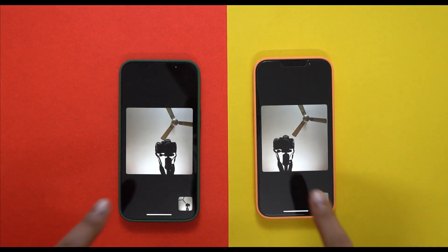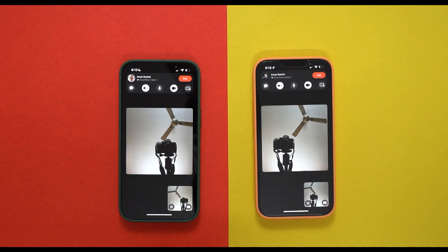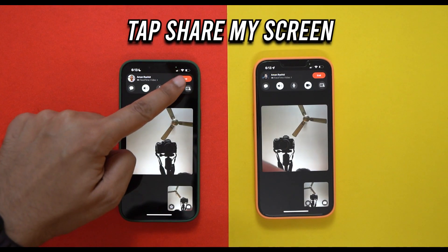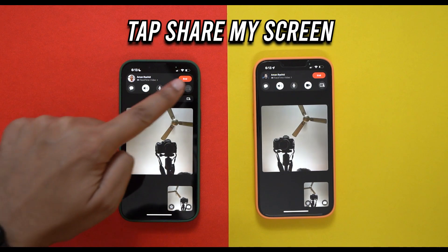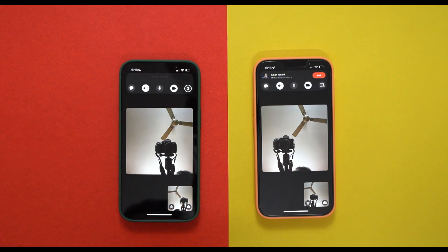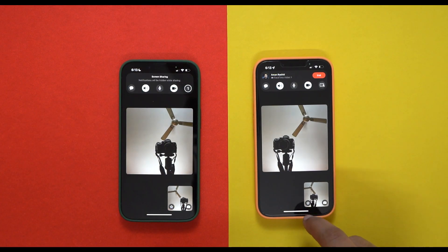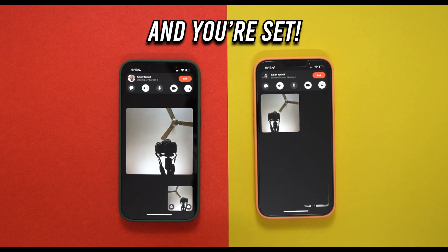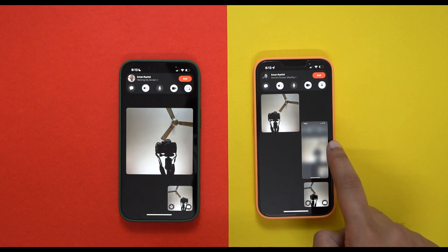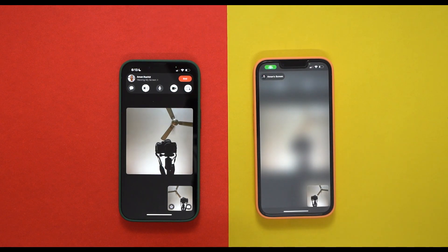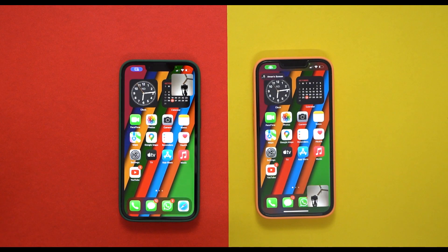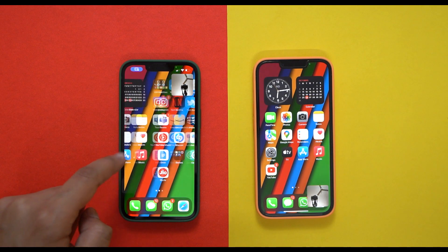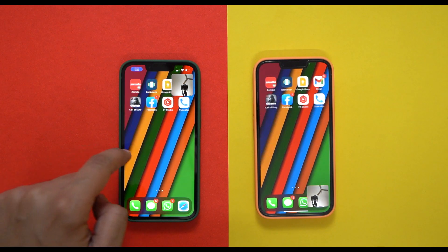Here's how you can share your screen using SharePlay: during a FaceTime call, tap the "Share My Screen" button present right below the end button to get started, and voila, you are all set. As you can see, the iPhone 13's screen is exactly being mirrored on the iPhone 13 Pro on my right.